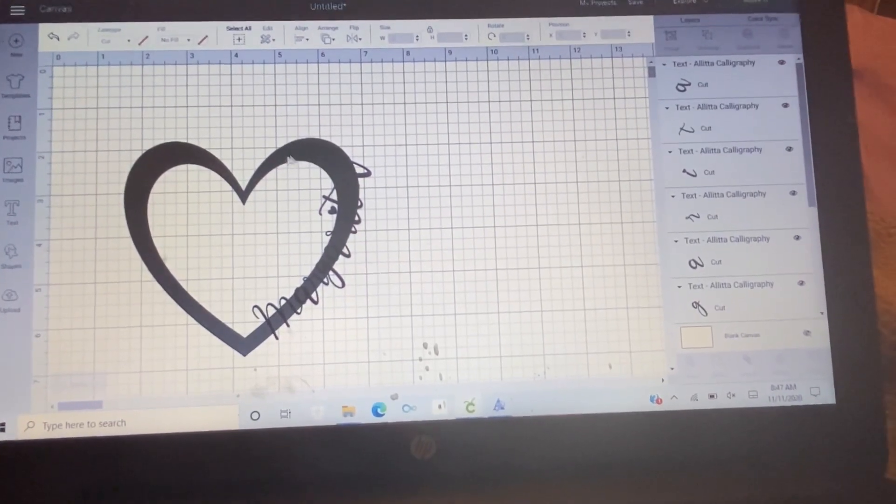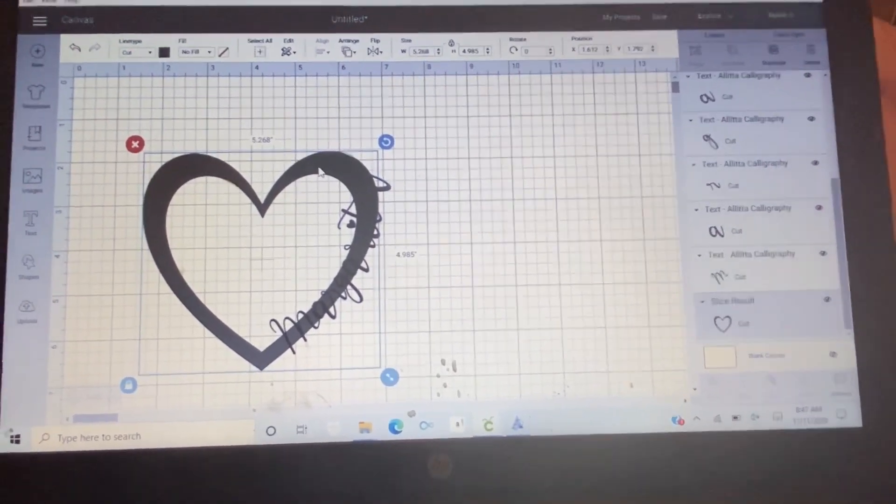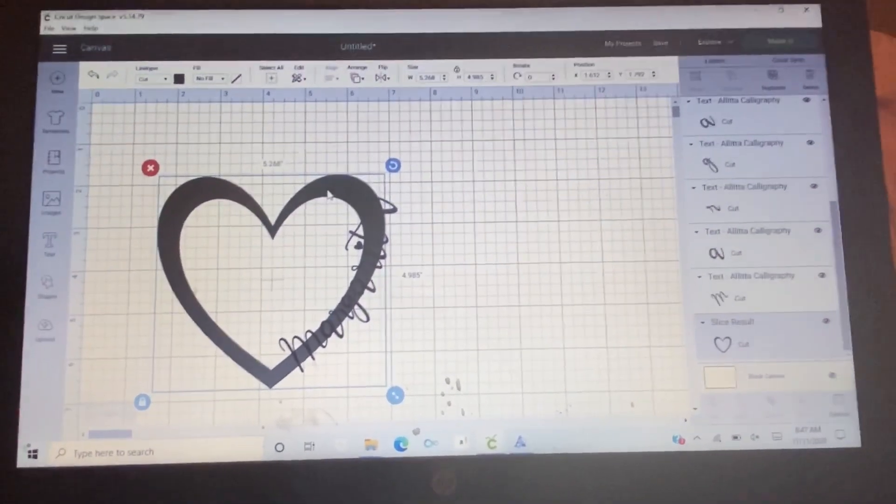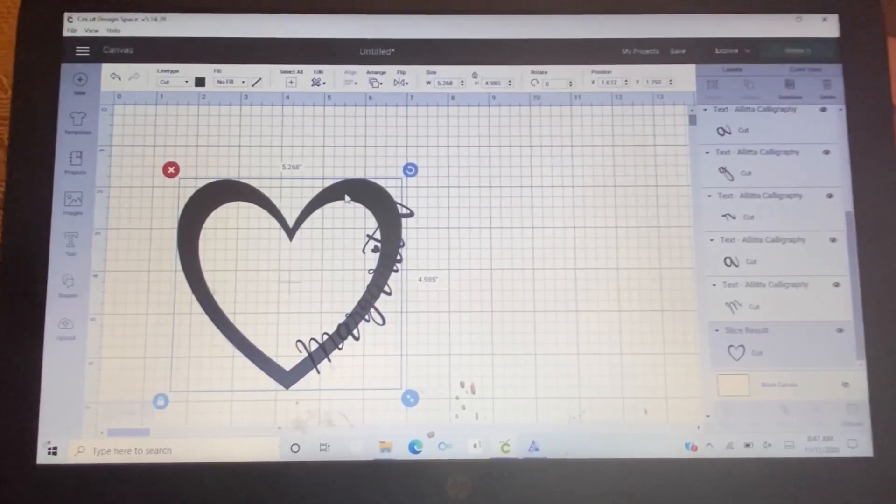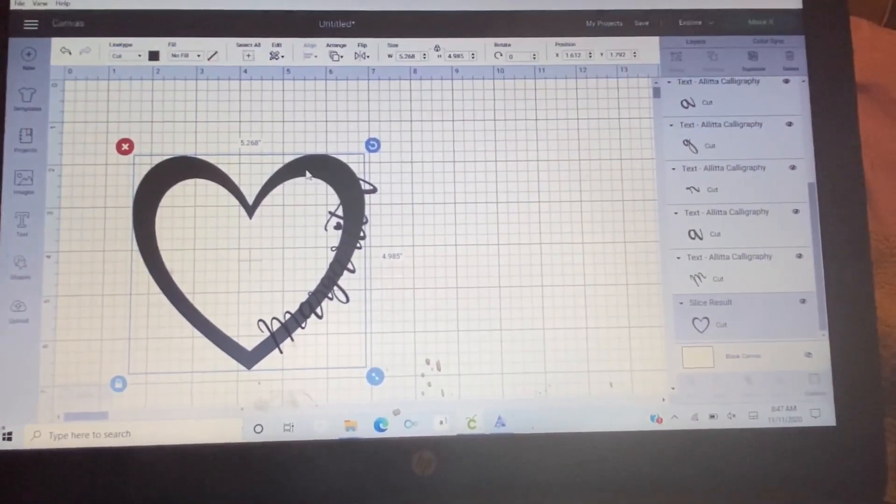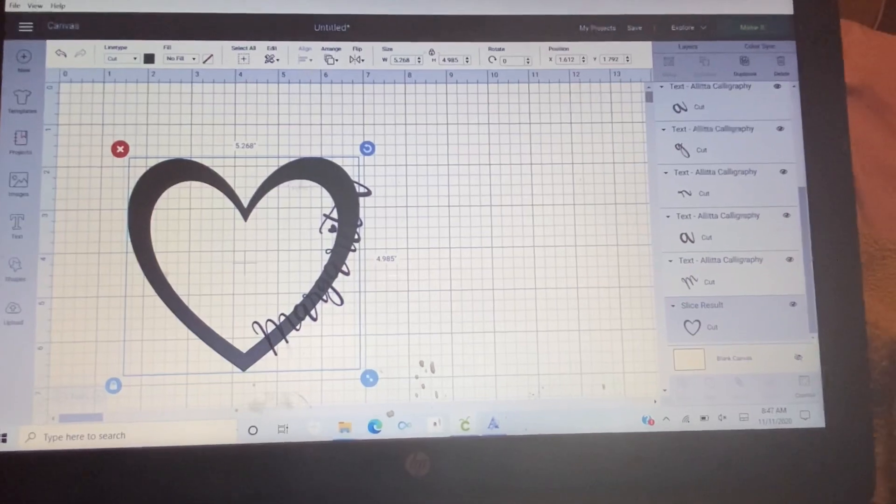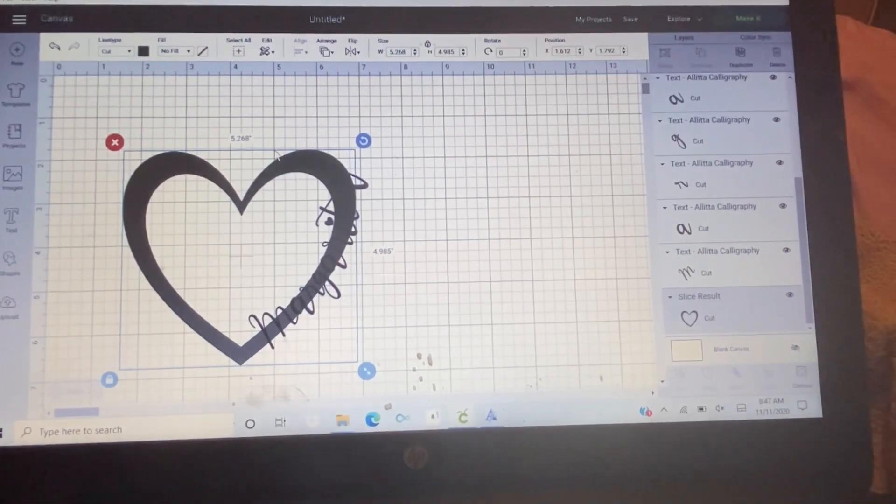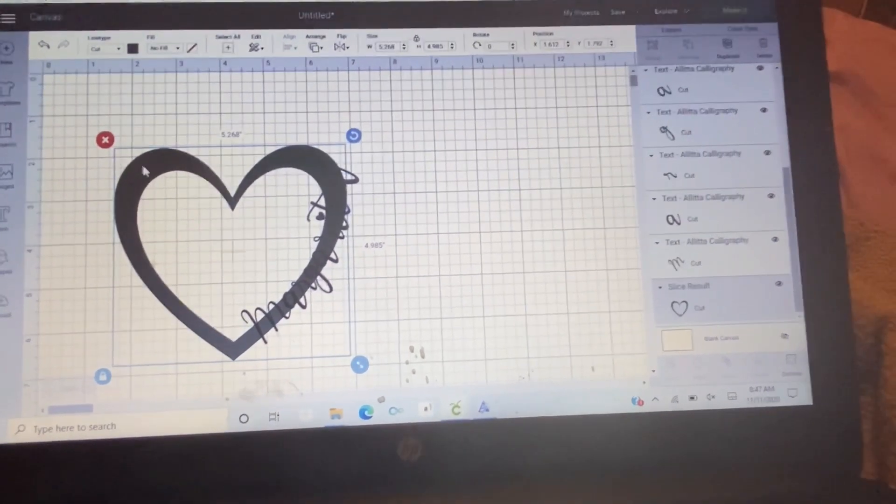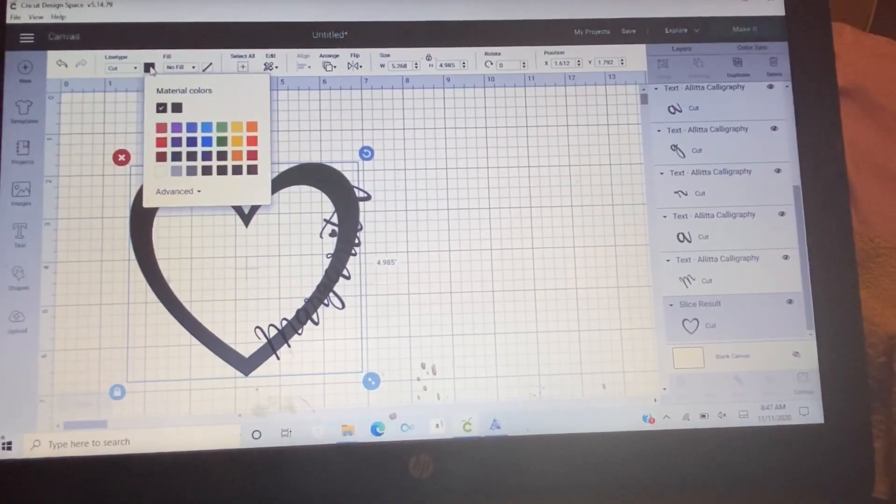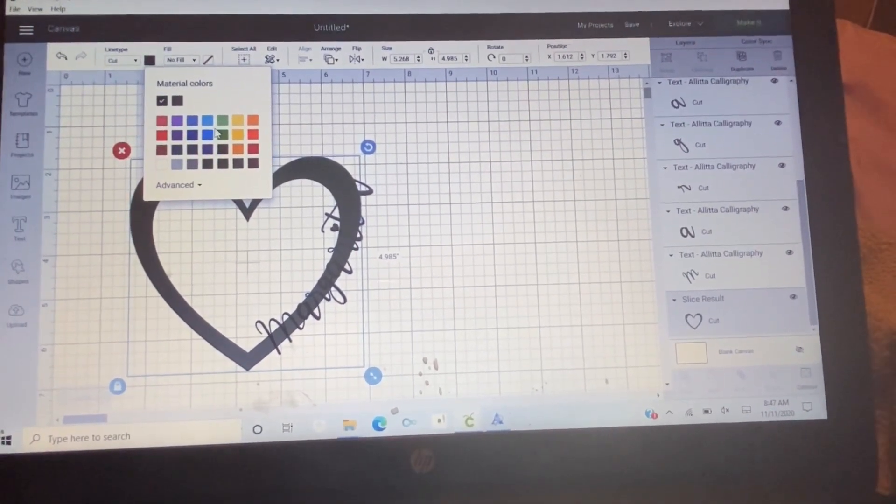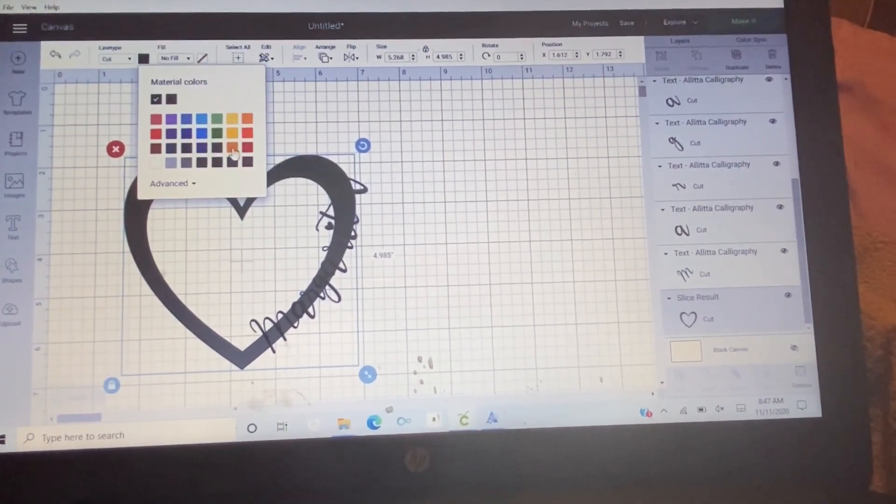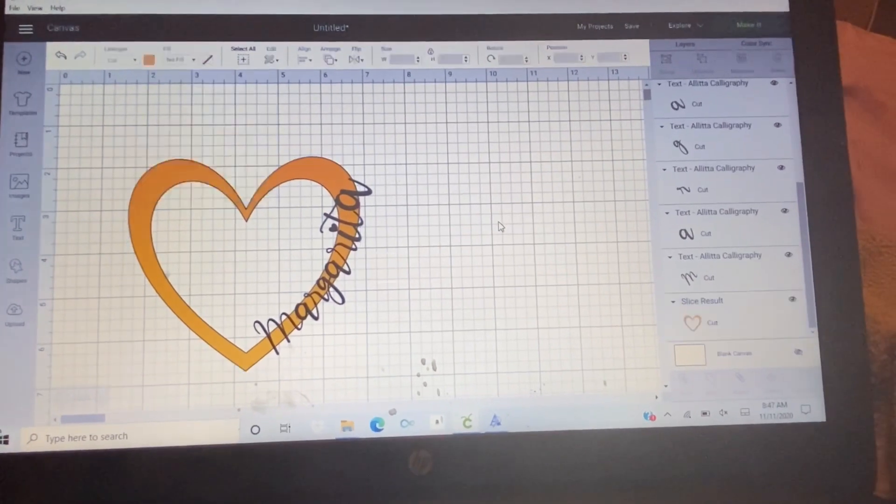If you want to change the color of the heart, you can change it so you can easily see the flow that you're doing. So just click on the heart and then go to this color right there.